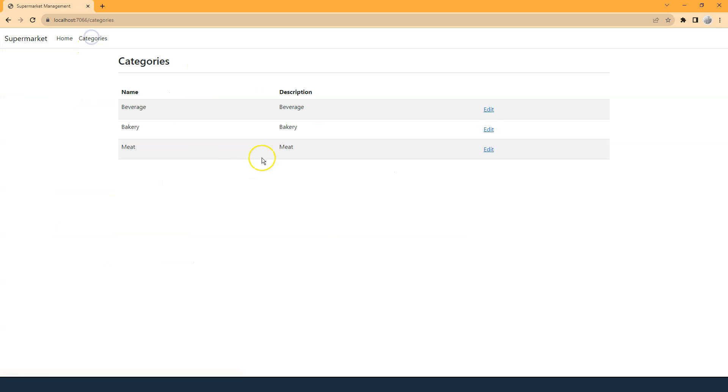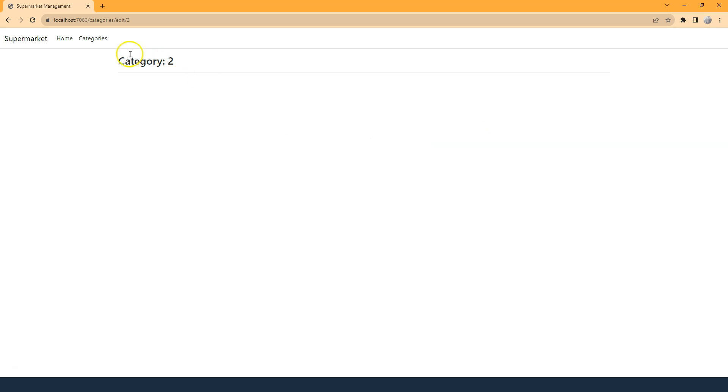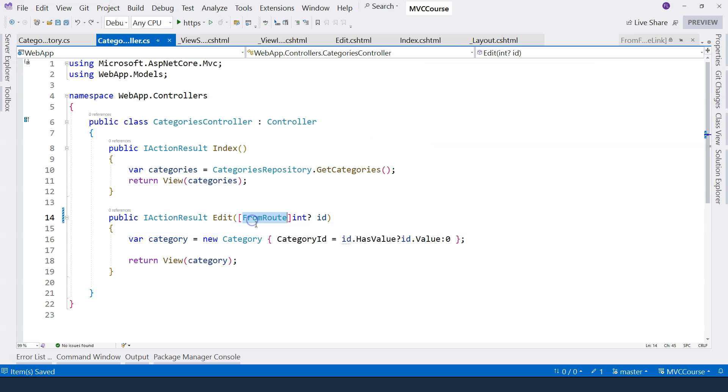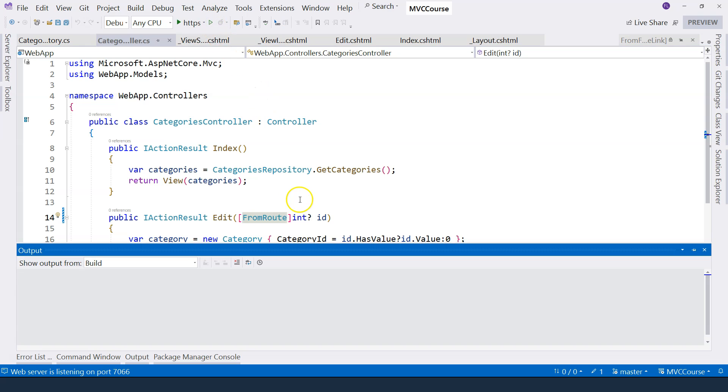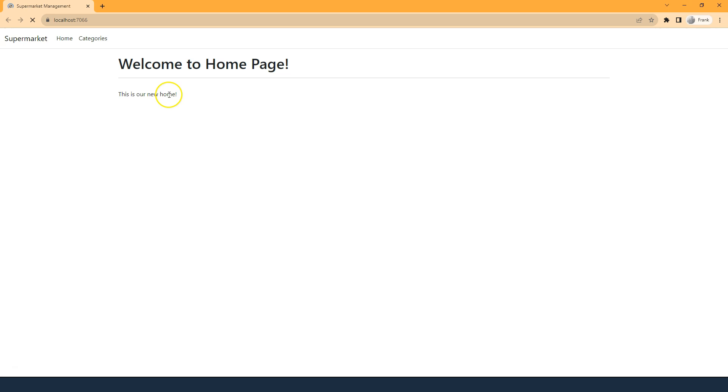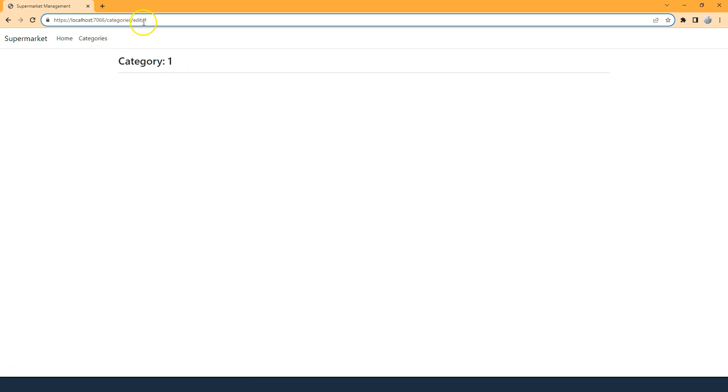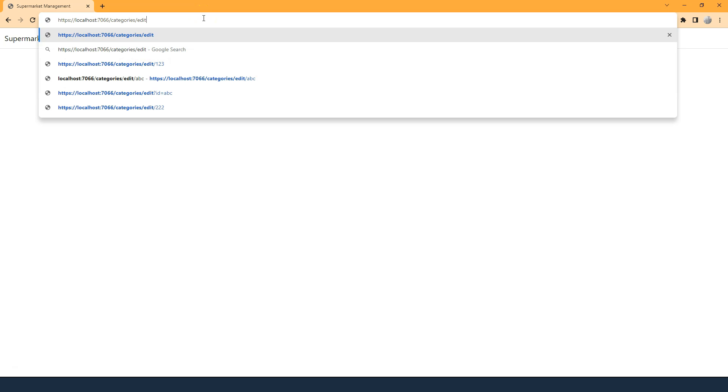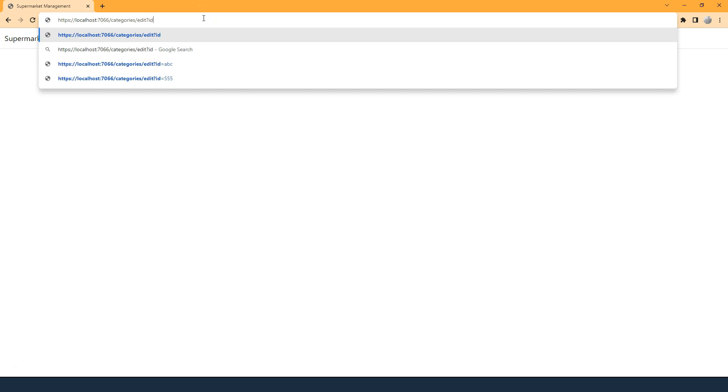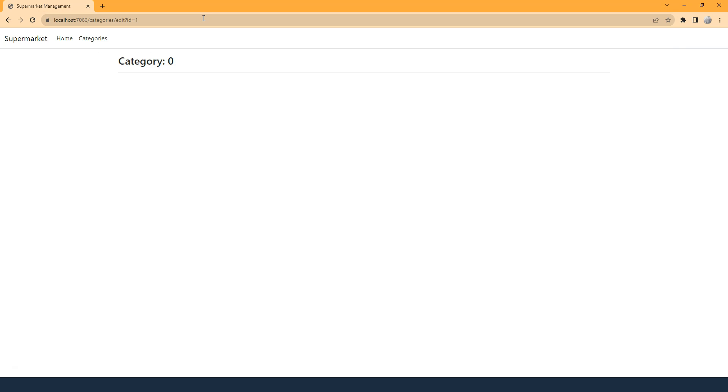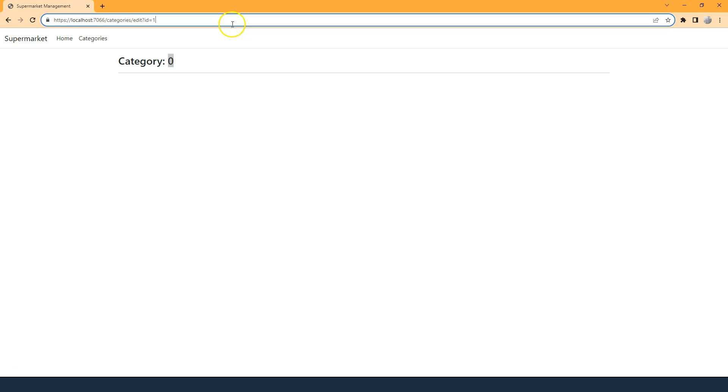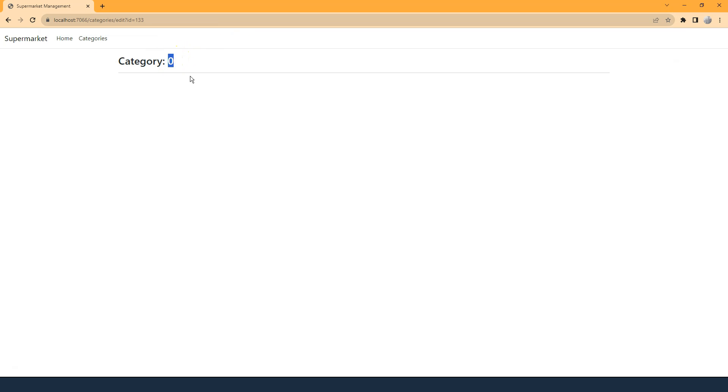So go to categories, click on edit bakery. We can see it goes to category number two. After we specify this comes from the route, we can no longer pass the data from the query string anymore. Remember, in one of the previous videos, I said that we can do something like this. Now you can see that it shows category zero, no matter what number you put here, it's always going to be zero because ASP.NET Core failed to do model binding.